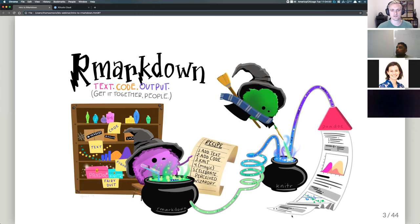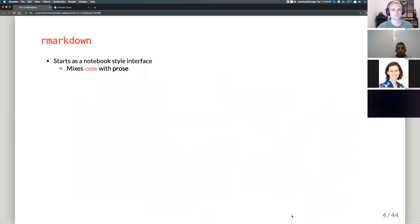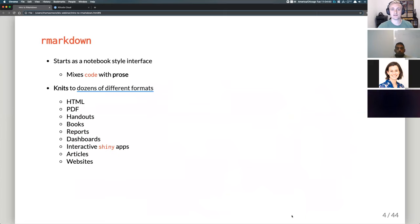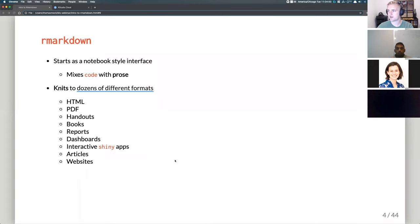Rather than potentially copy-pasting into Word, you could actually generate a Word document from an R Markdown report. R Markdown itself starts as a notebook-style interface which allows you to mix code with prose — you write text and comments intermixed with code that's being evaluated by R. You can then knit it to different formats: HTML for web content, PDF, handouts, books, reports, dashboards, interactive Shiny applications, articles, and even whole websites.